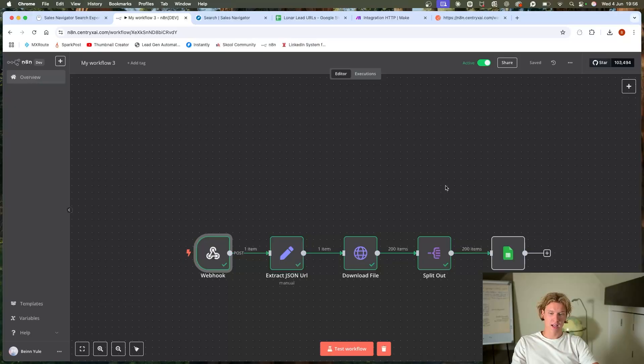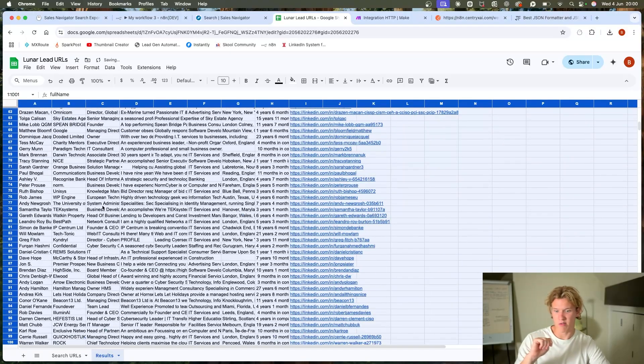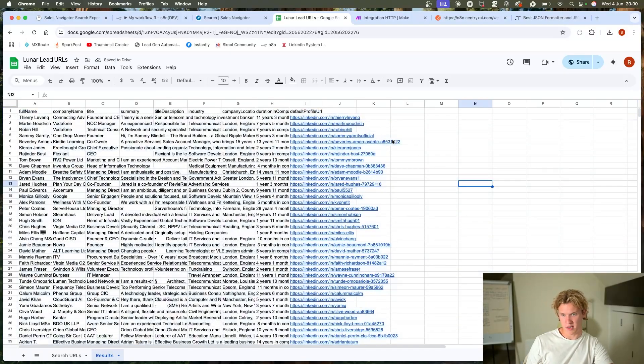I'm going to build a system from scratch that scrapes leads while you sleep. It's fully automated, runs 24/7, and will drop leads consistently into Google Sheets. I'm going to build it right along with you so you can build it with me, wake up tomorrow, and have leads ready to go to start your AI automations agency.